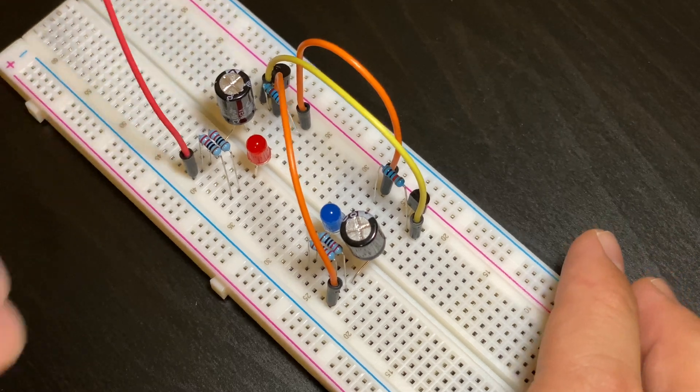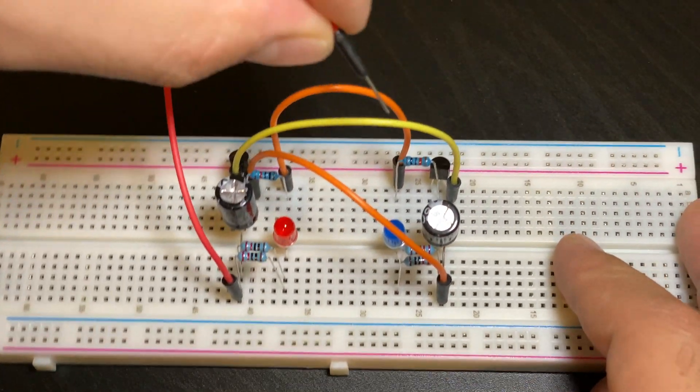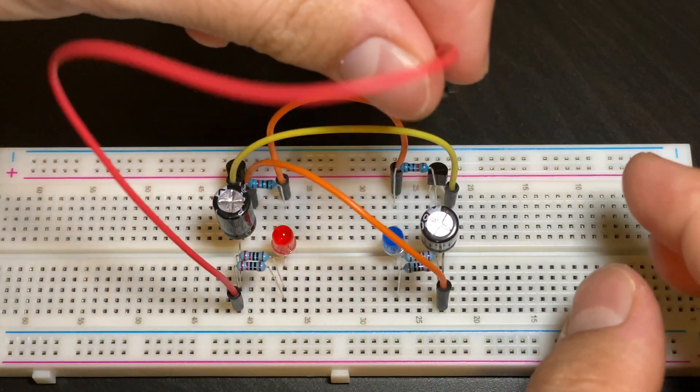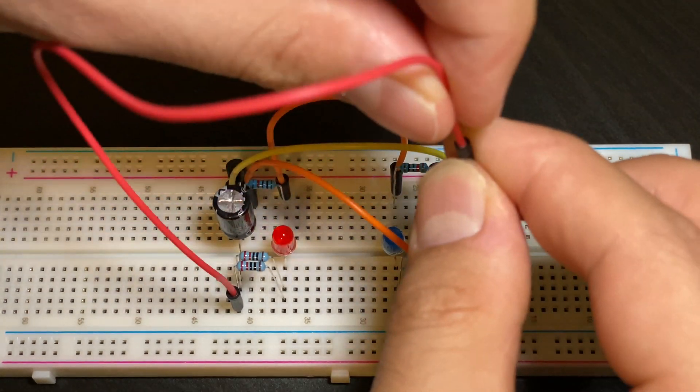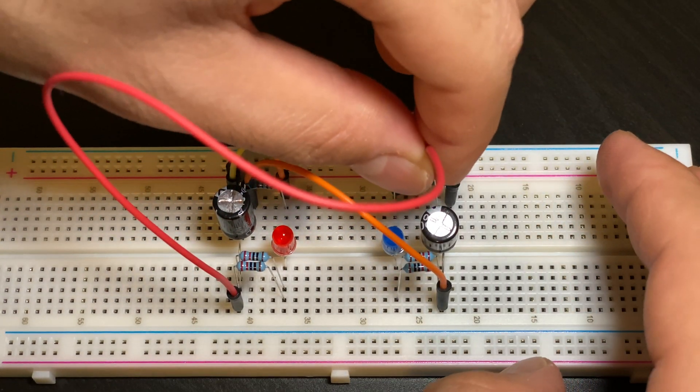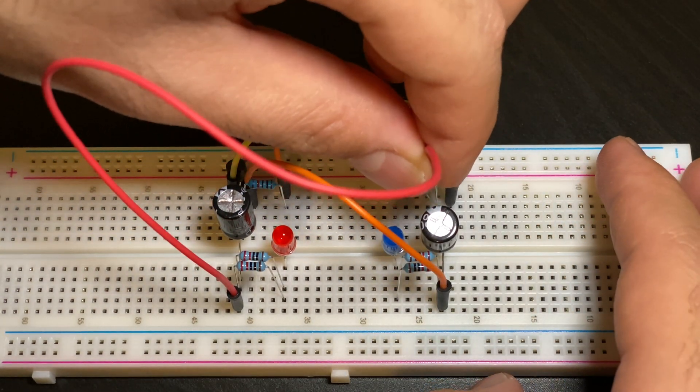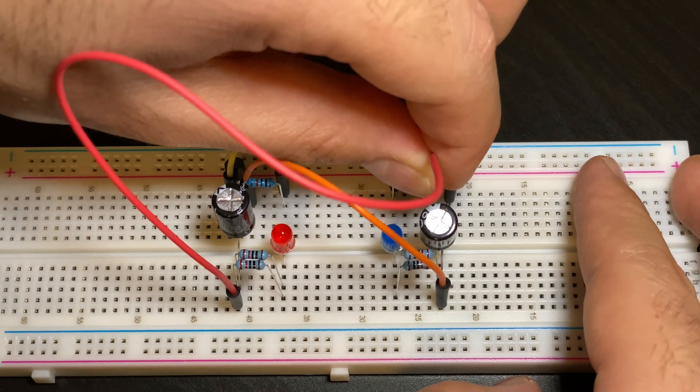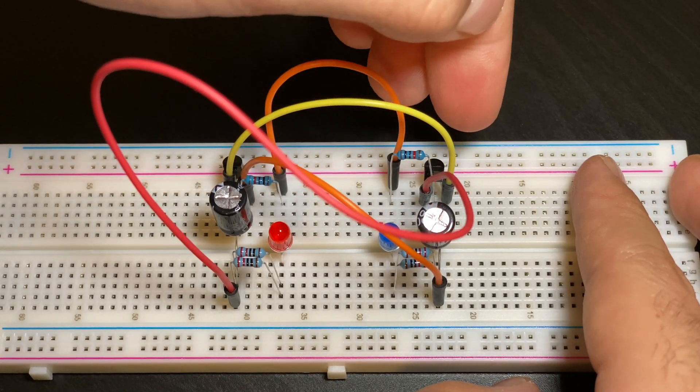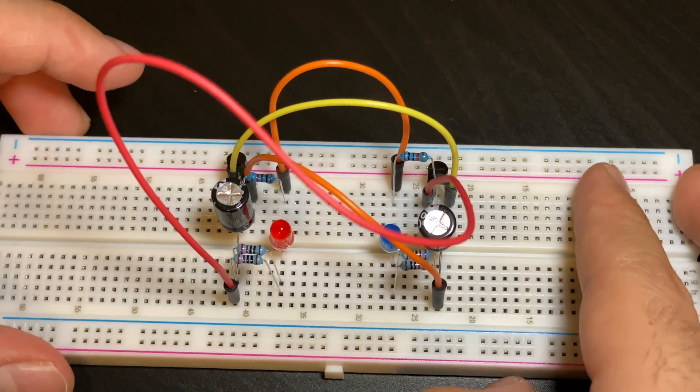It would look like this. And then this wire would go right here in this empty row right next to the transistor. So we have three places filled up there and three places filled up there.